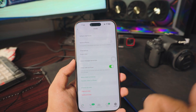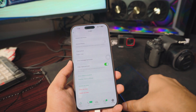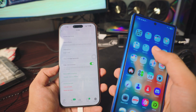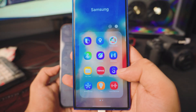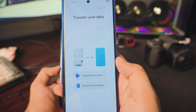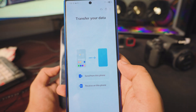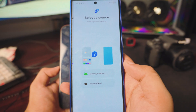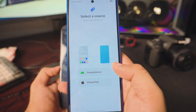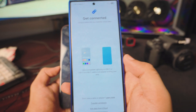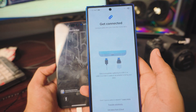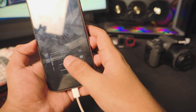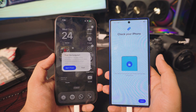Once you've done the backup, make sure both phones are connected via cable, and now open the Smart Switch app we just downloaded. Once you open it up, you have two different options. Select the second one — we want to receive data on this phone, so tap on it. Next, tap on iPhone since we have the iPhone. It will then show you a screen to get connected.